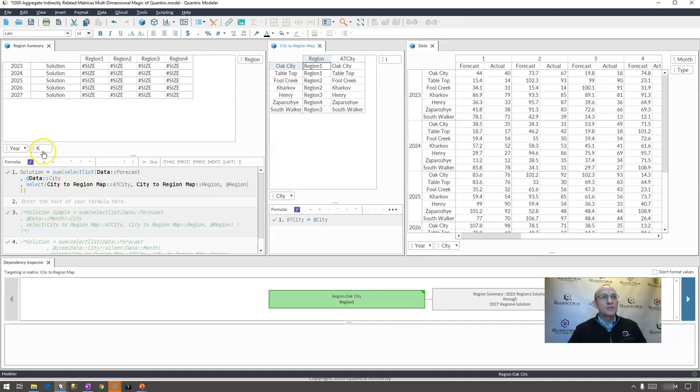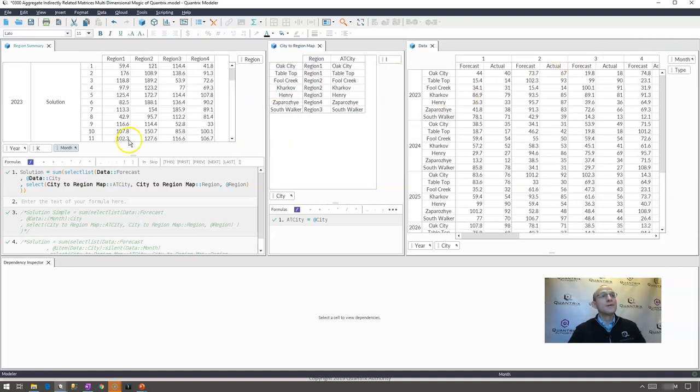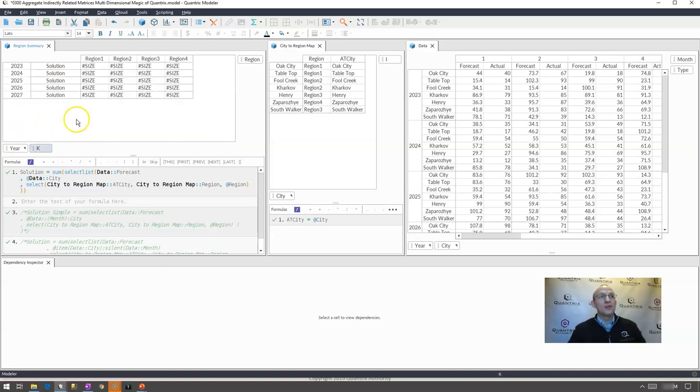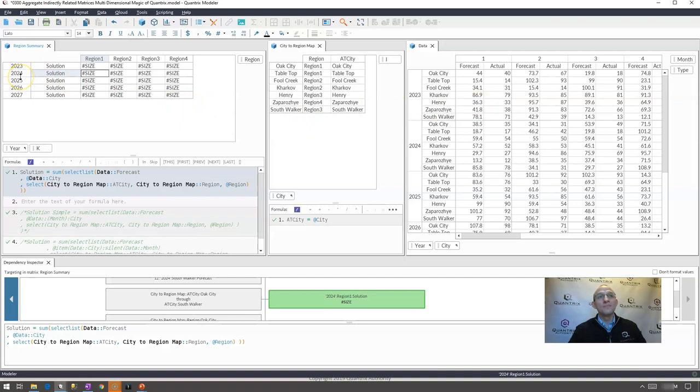In order for that to happen in the last episode I had to bring month over and then I would aggregate it by year by month but what if I don't want to bring month over and I end up getting this pound size error? How can I aggregate this information up to the year level within Quantrix?